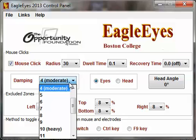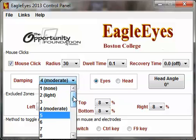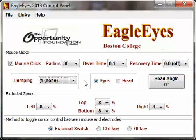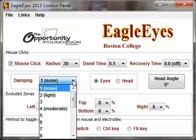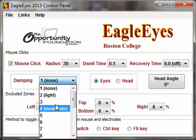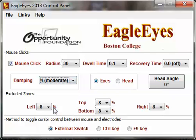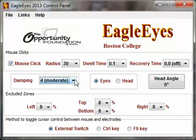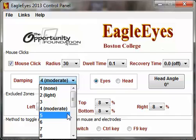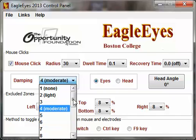The damping setting is kind of a shock absorber. Starting on a 1, you'll notice the cursor bounces and jumps quite a bit. We want to set damping usually between about 3 and 5, which smooths out the signal and keeps the cursor more stable. If you increase the gain knobs on the console — the gain being the sensitivity — you also need to increase the damping. So if you increase the sensitivity of the signal, you may need to go to a 5 or 6 depending on the user.